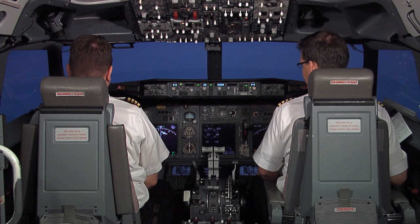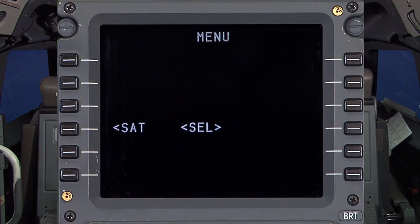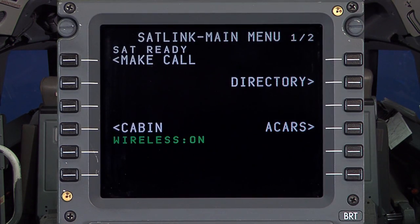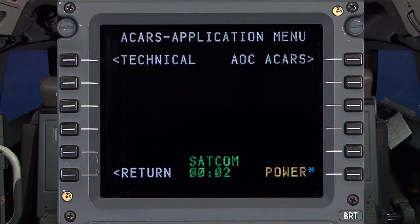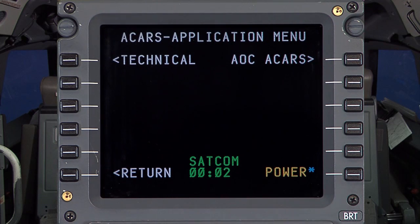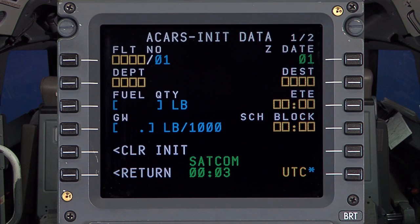To initialize the flight information, select SAT, then ACARS. Entering the ACARS application menu, notice there is a power line select. Selecting that will bring up the initialization data page.